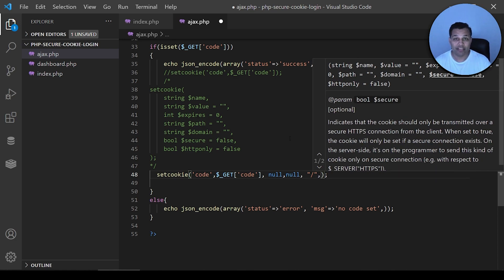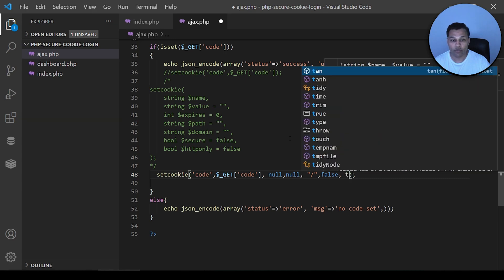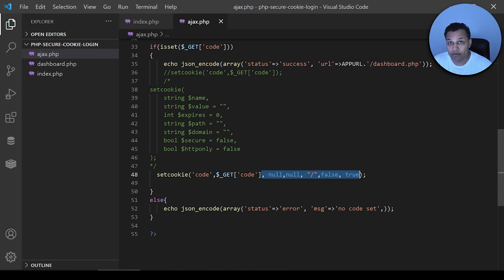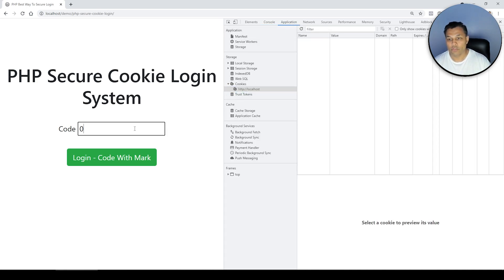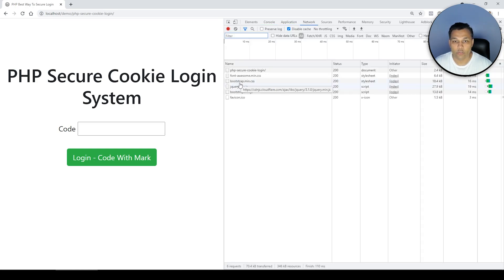For the 'secure' parameter — since this is not HTTPS in this example — set it to false. For httpOnly, set it to true. That's the critical difference for your login system. Let's test it: I'll type '007' and click Login. It didn't set the cookie — so let me check what went wrong and troubleshoot.